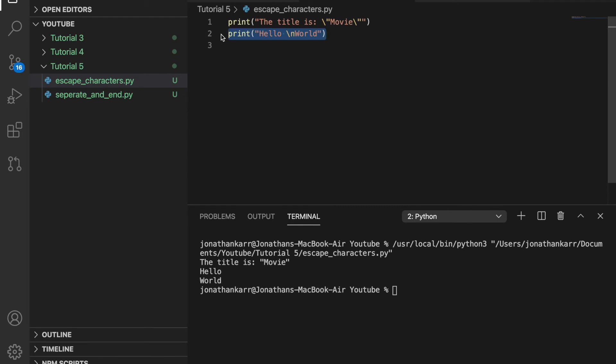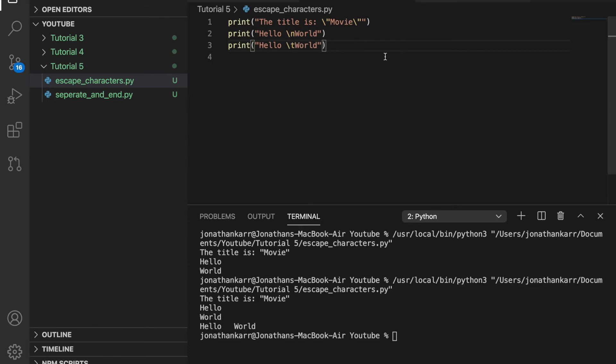We can also do the same thing but do a tab instead. So hello world will have a tab in it. And there we go.